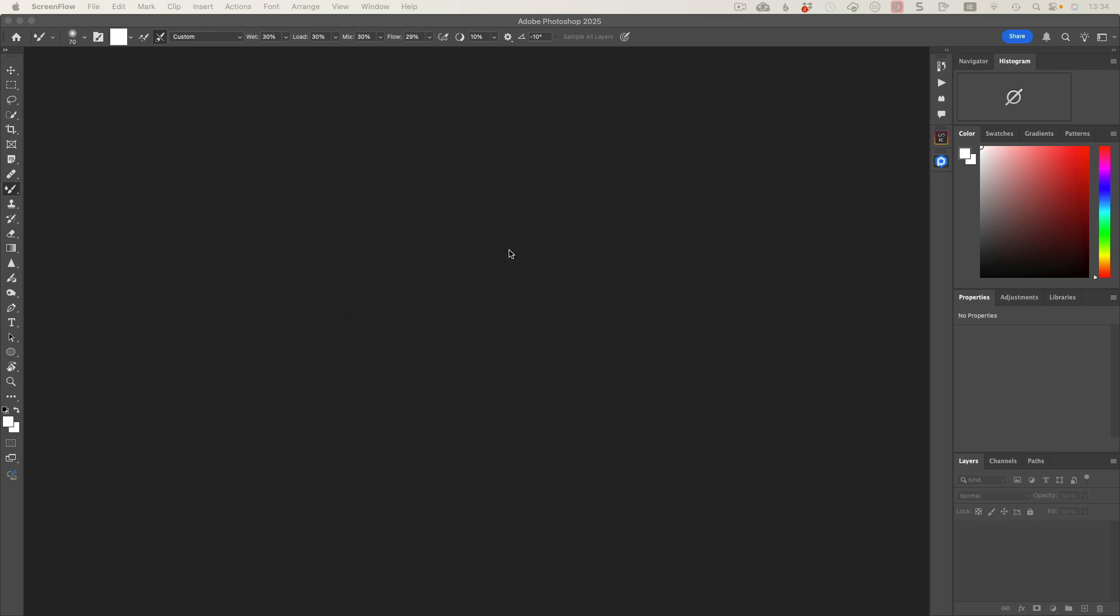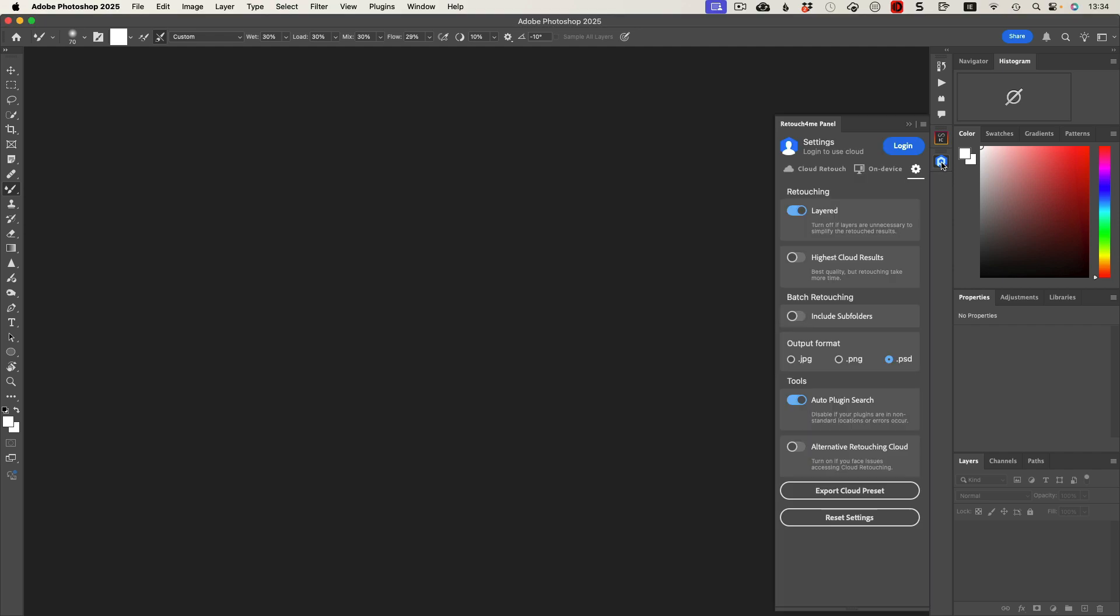Hey folks, another very short one here. This is me looking at a particular job I'm working at the moment where I'm editing a whole bunch of portraits. Now this can be done as a batch using the plugin version of Retouch for Me.